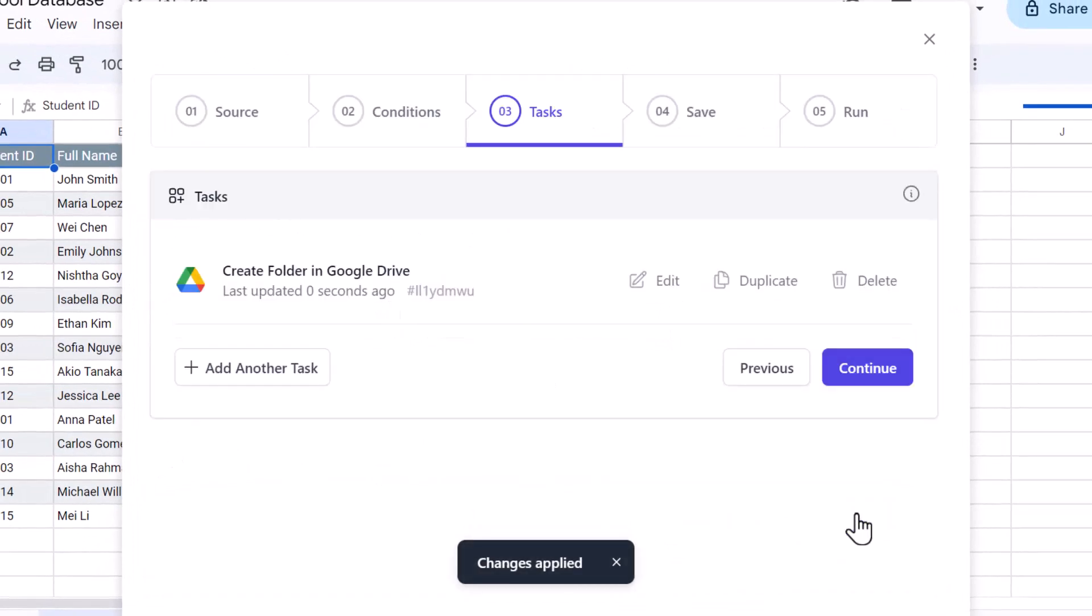This is done. Now we've added a task to create individual folders for each student of class 9 and 10. The folder created for a particular student will also be shared with them. Let's continue.